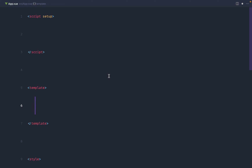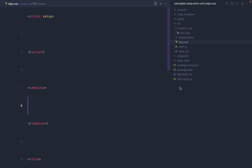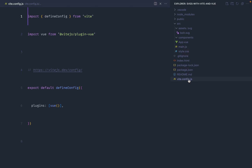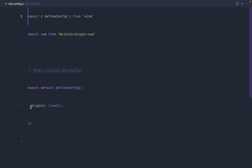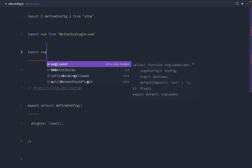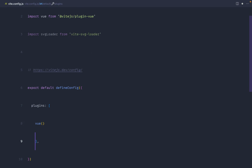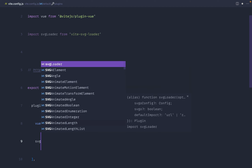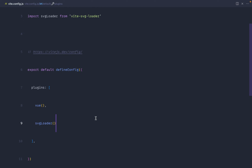We'll keep the icon styles so we can reuse them. Once the package has installed, we head straight over to our Vite config. In vite.config.js we're going to add this as a plugin, so we need to import it first: import svgLoader from 'vite-svg-loader', and then simply add it to our list of plugins by invoking svgLoader.